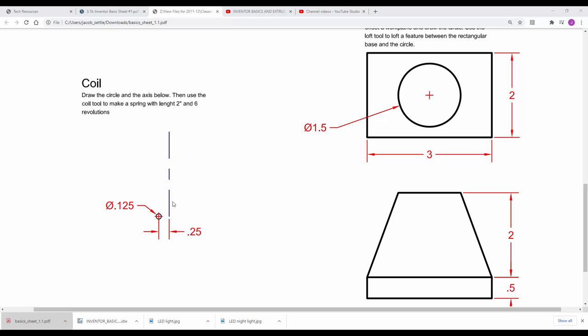The line does not have to be dashed, it can just be a solid line. Note the spring size. The length is 2 inches, and we're going to do 6 revolutions within that 2-inch space.